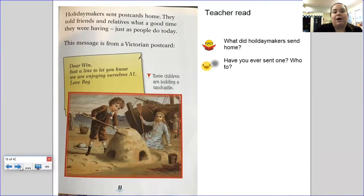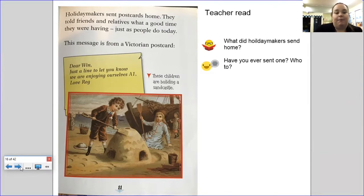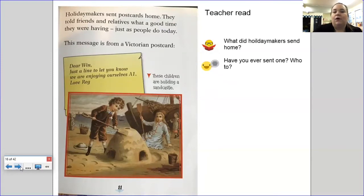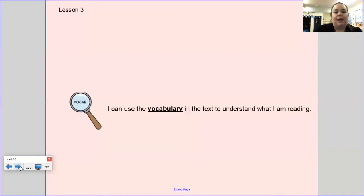Holiday makers sent postcards home, telling friends and relatives what a good time they were having — just as people do today. This message is from a Victorian postcard: 'Dear Wynne, just a line to let you know we are enjoying ourselves A1. Love, Reg.' And here's another painting of some children enjoying building sandcastles. Your questions: what did holiday makers send home? Have you ever sent one, and to whom? Pause here to answer your questions. You can stop here and carry on another time, or just carry on playing the video.